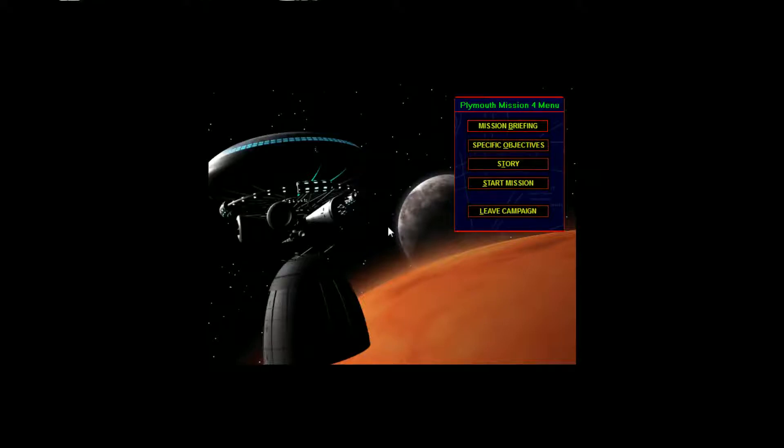Welcome back everyone, I'm Jay Barino. This is Outpost 2, Divided Destiny. We're heading into Mission 4, going back to Infected Eden.